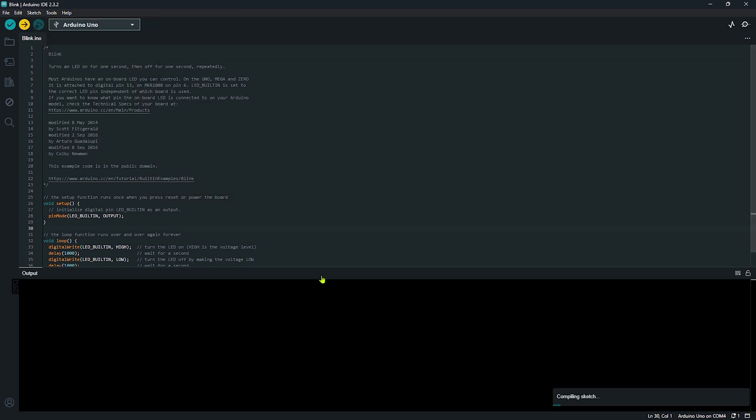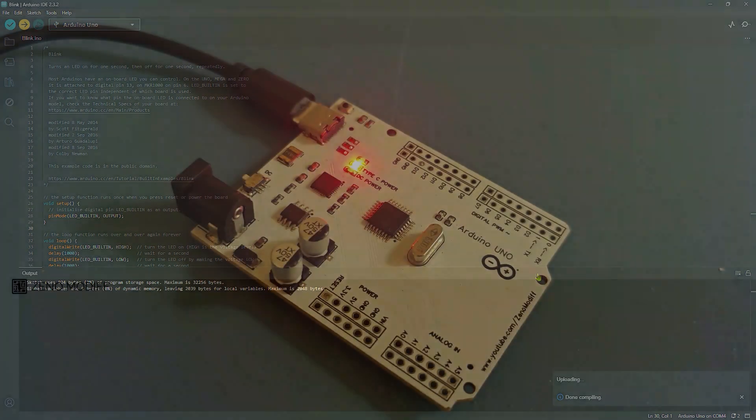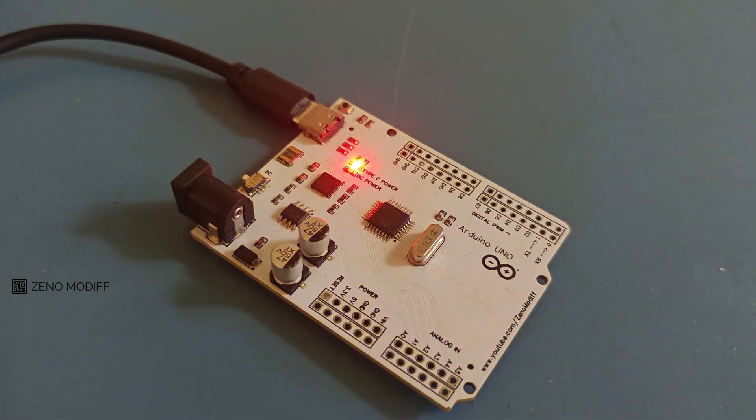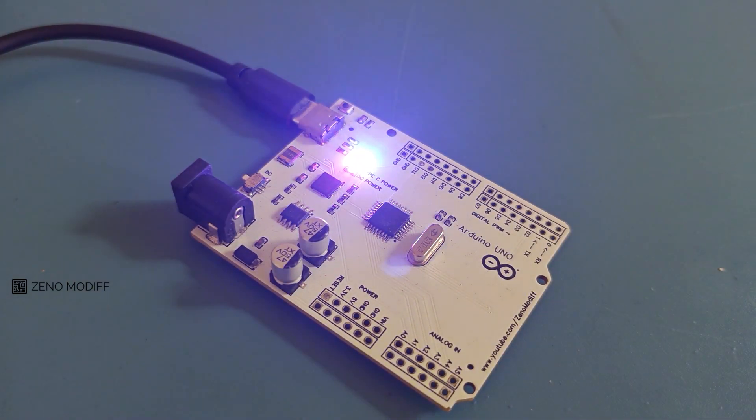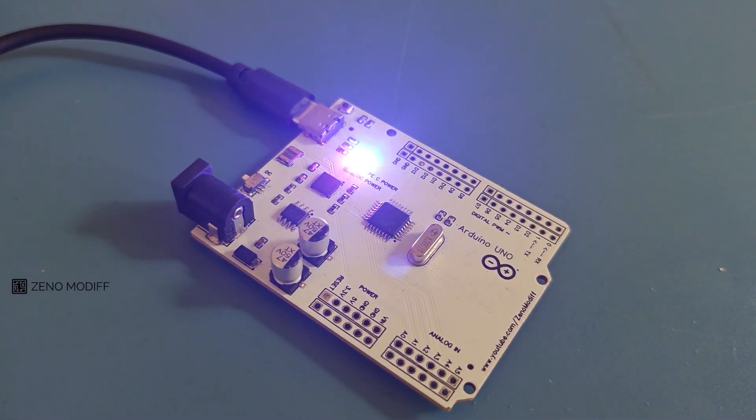Once it's done, hit upload the code to the Arduino. If everything goes well, the LED on the Arduino starts to blink with a delay of one second, which was mentioned in the sketch.